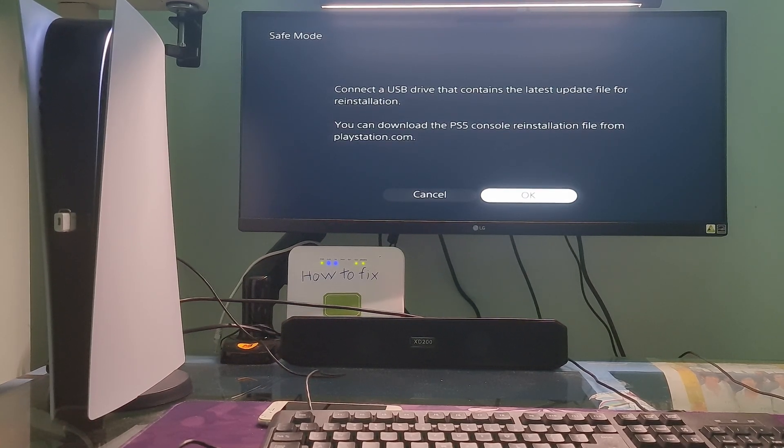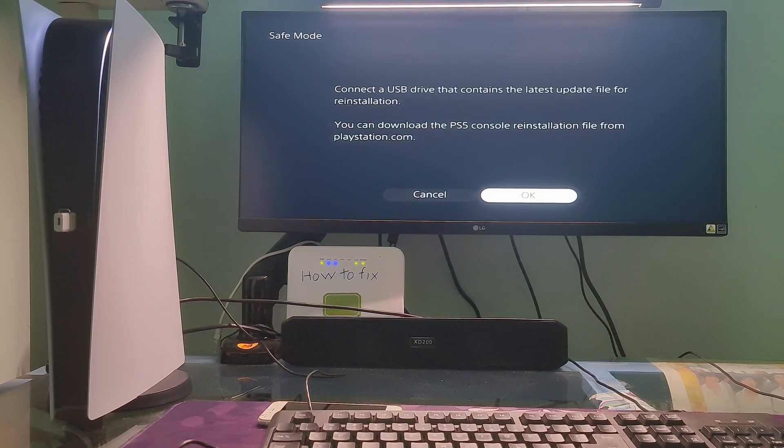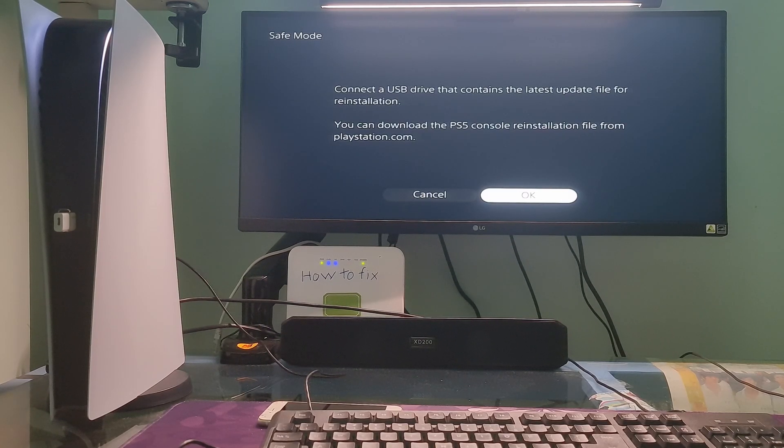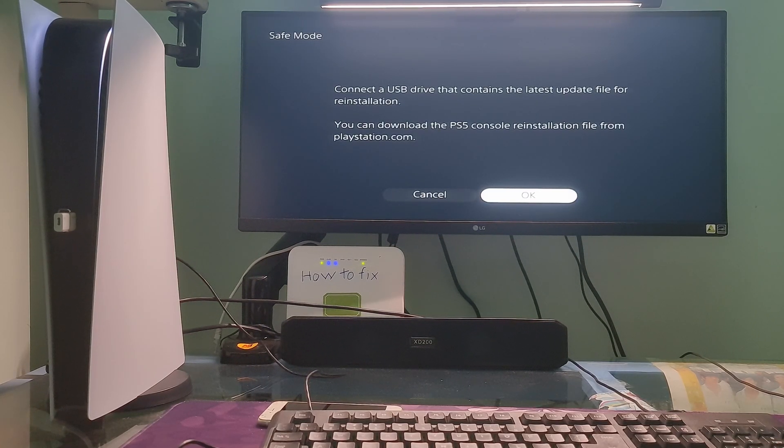Finally, if the problem persists or the safe mode cannot be started, your console may need to be repaired. Please visit PlayStation Repairs.